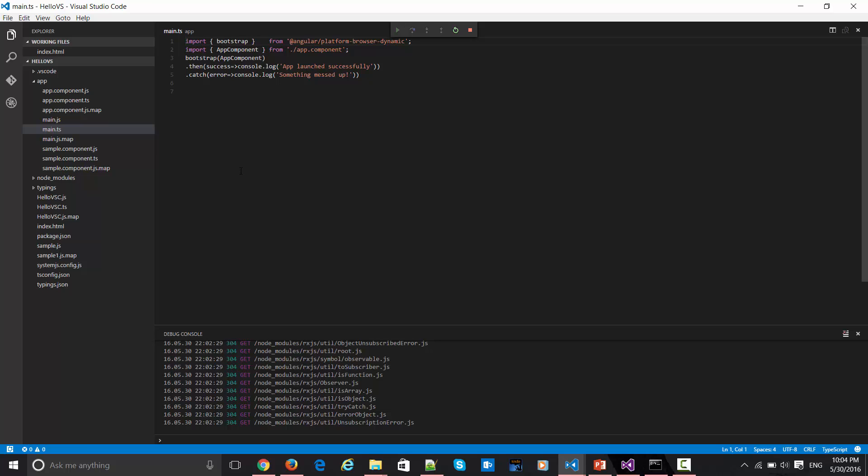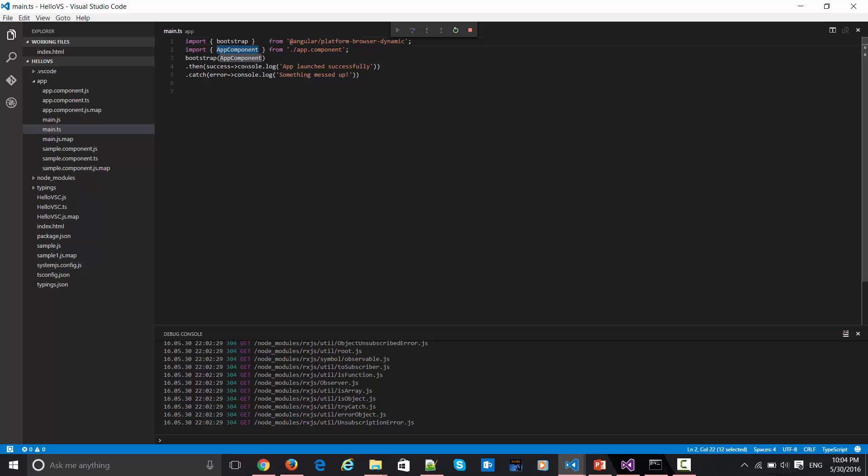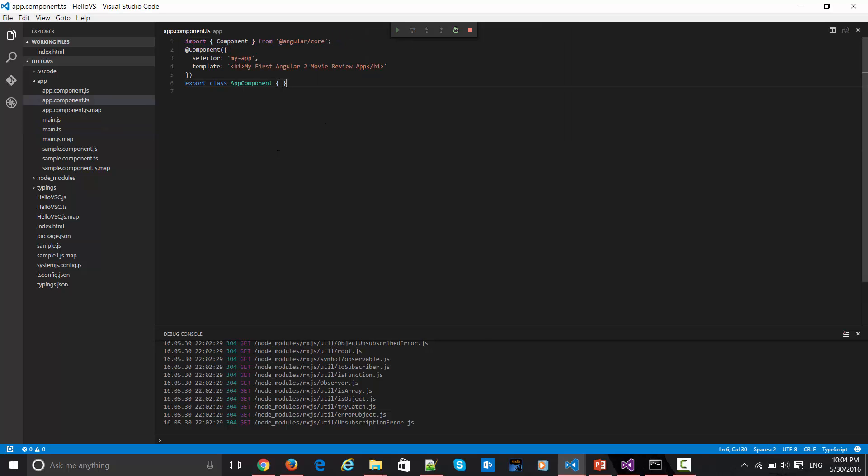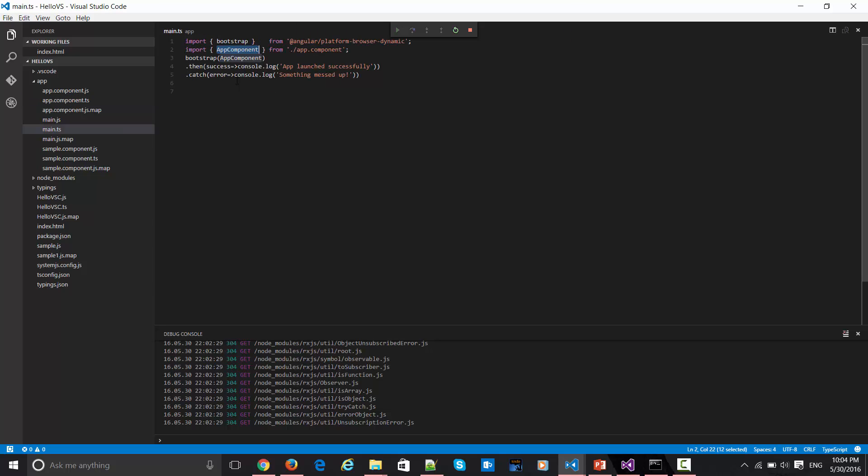This main.ts is nothing but your bootstrapper. It's the main entry point for your application. How it is happening is this bootstrap component which it is again borrowing from Angular library, it's just feeding here in this app. Then app component, it is checking this app component is nothing but our class.